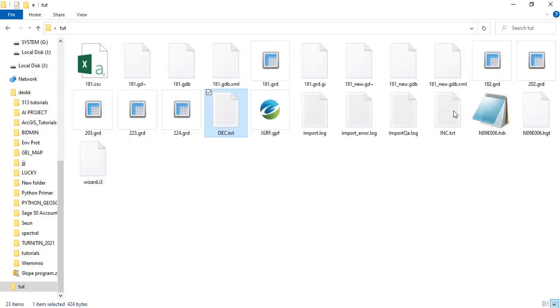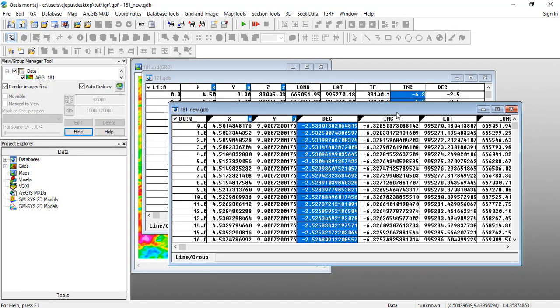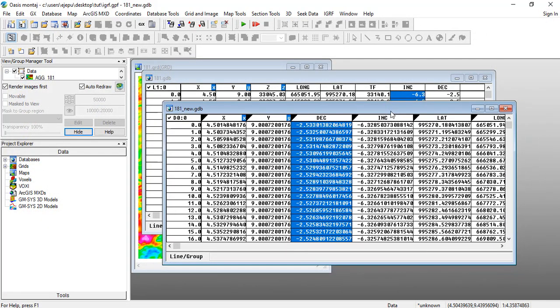I'm sure we are going to get to that stage next time. And that's about wraps it up on how to make computations on IGRF using Oasis Montage. Thank you very much for watching.